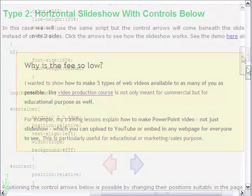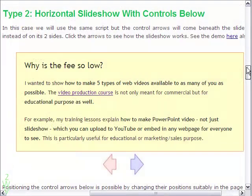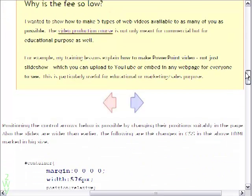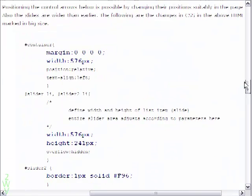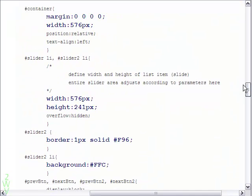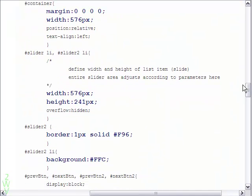In the second slideshow some changes in the CSS are made. These are shown in big blue alphabets.